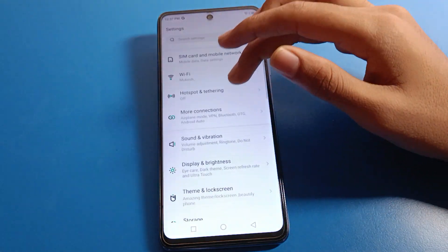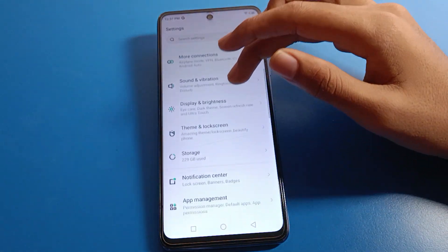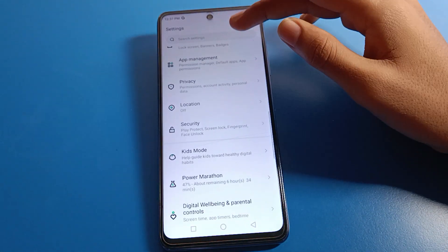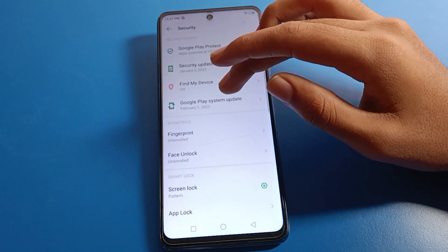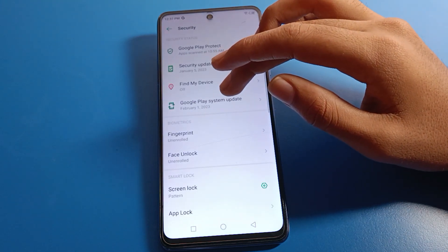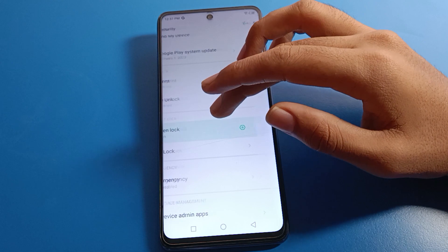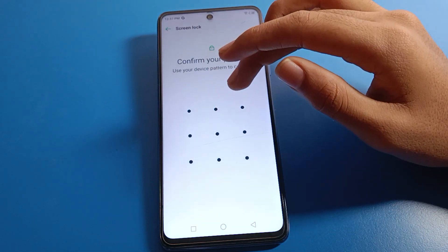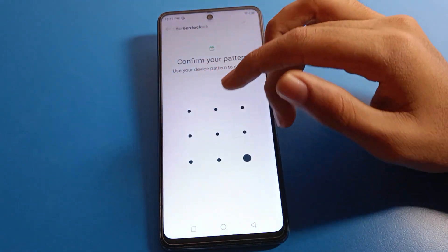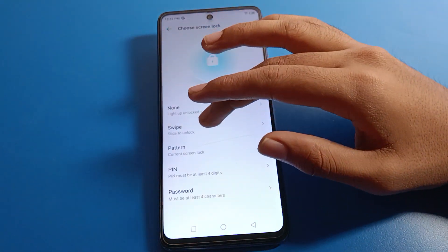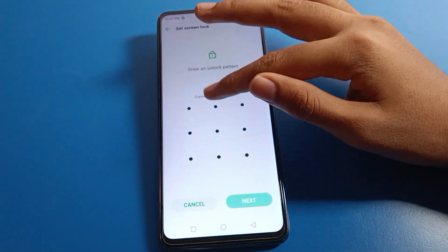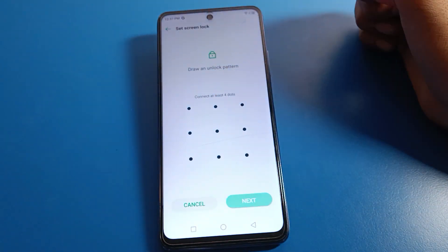If you want to change your lock screen pattern, go back to phone settings, then click Security settings, then click Screen Lock, and draw your current device pattern to authenticate.